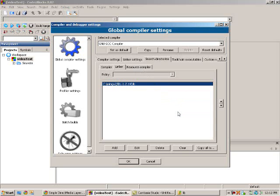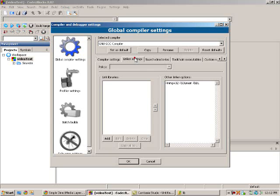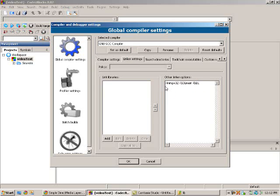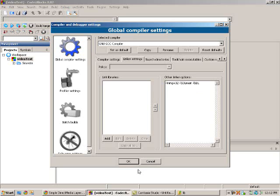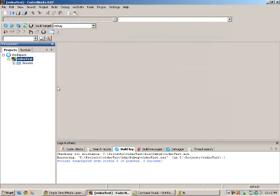So now the next thing you're going to want to do is go to Linker Settings up here and add these three things: -lmingw32, -lSDLmain, -lSDL. That's important. Once you got that, that's pretty much all the setup in Code::Blocks.